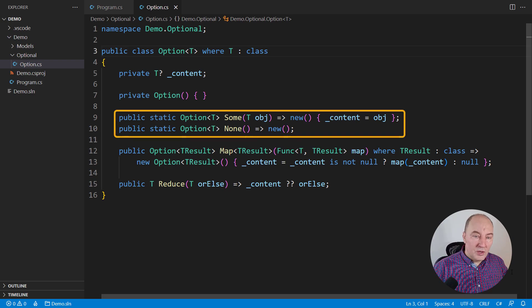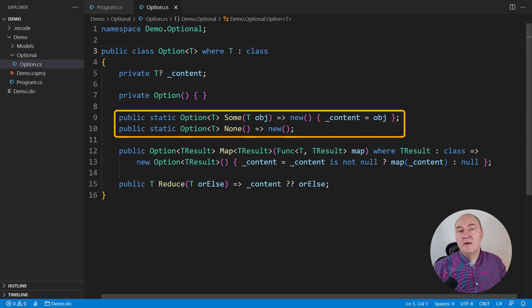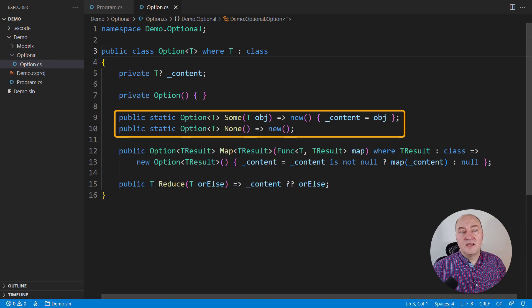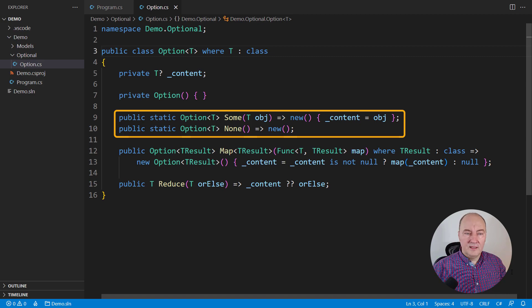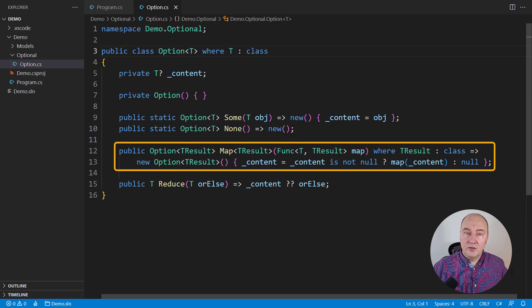There are two appearances of the option, some and none. Some contains an object, none contains none. And the most important method defined on the option is map.